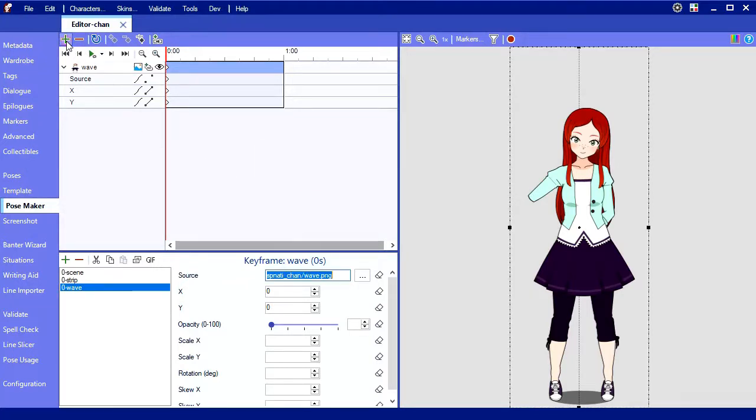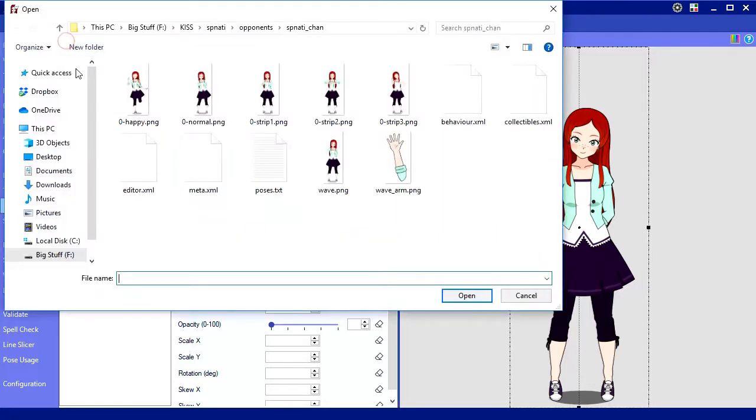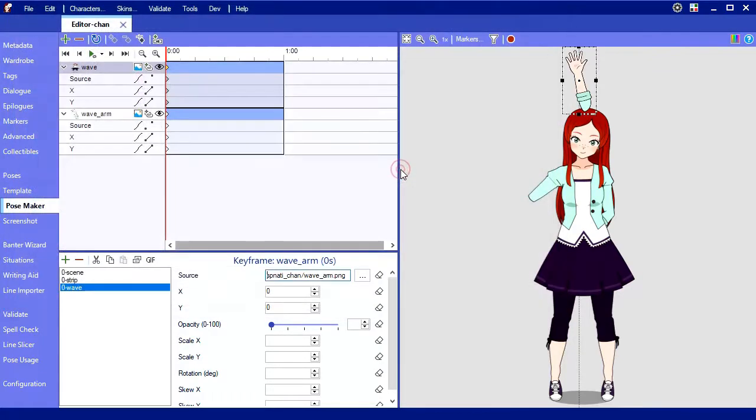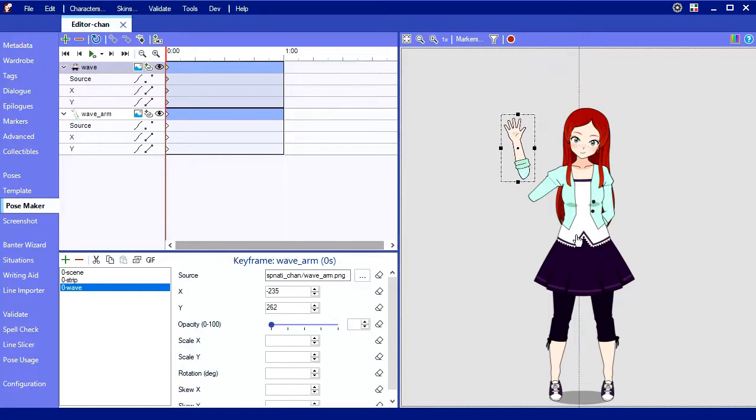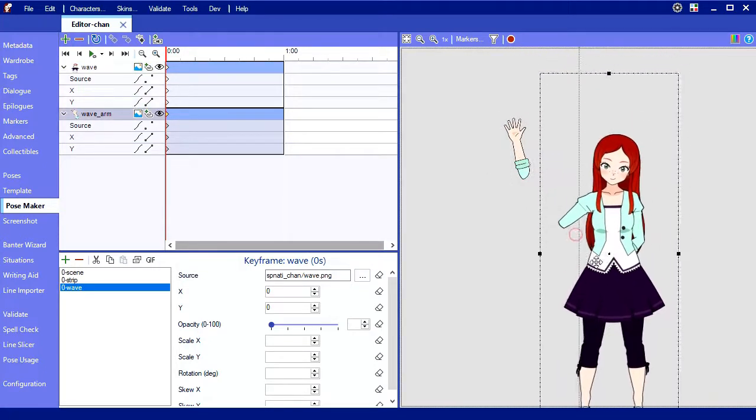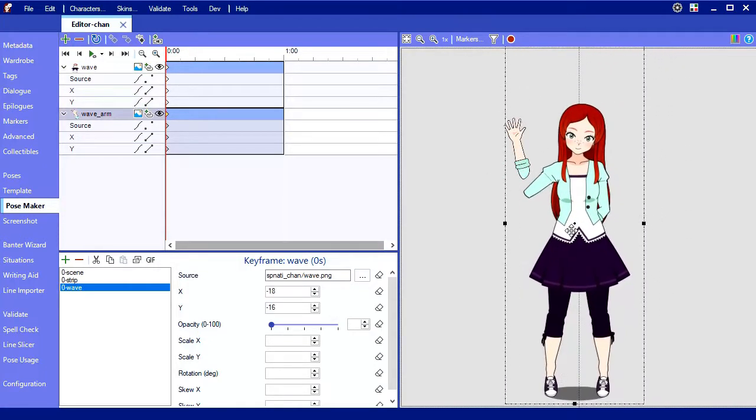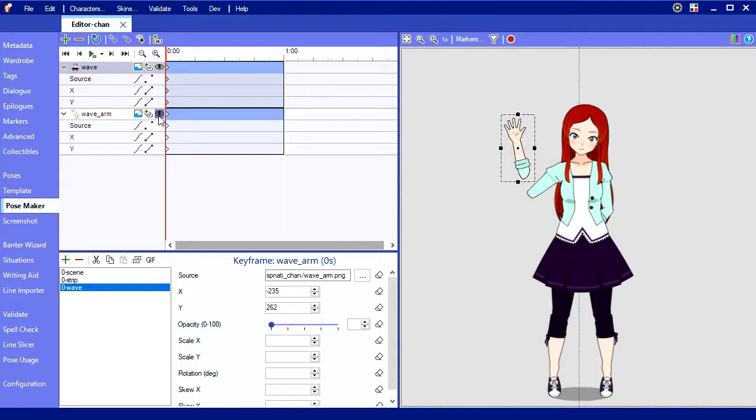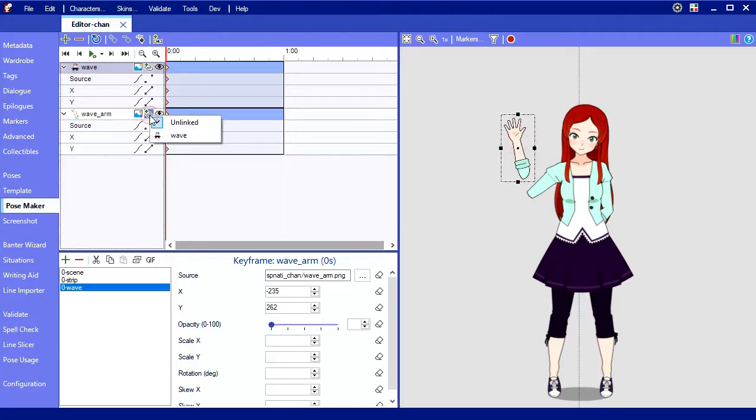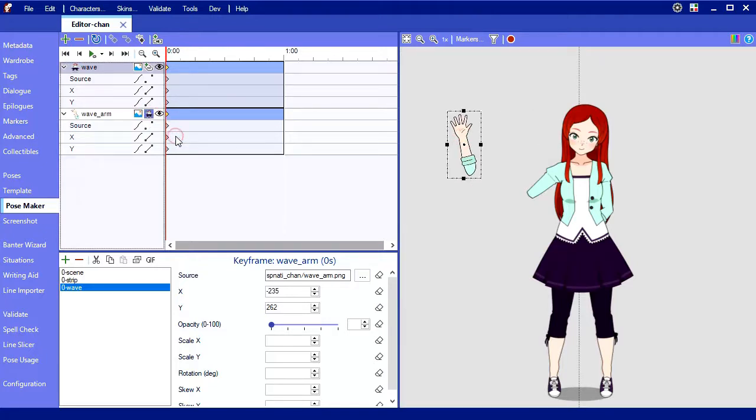So right now with a simple animation like this where only the arm is going to move, I could just move the arm into place right away. But if you notice, the two images move independently from one another. So I'm going to link the arm to the body by clicking this chain on the arm sprite and choosing the body, called wave, to be its parent.